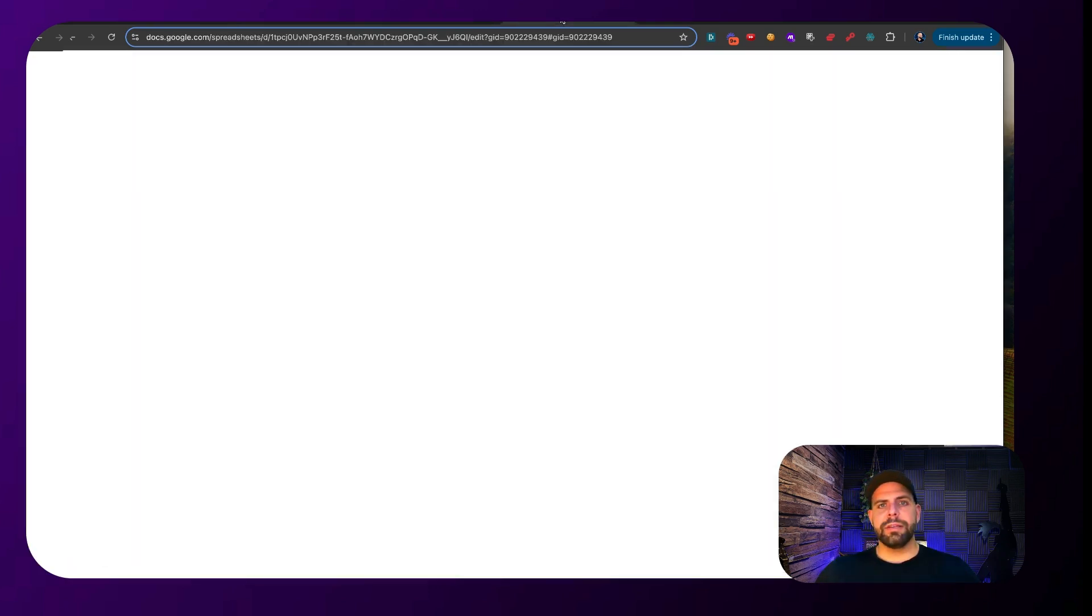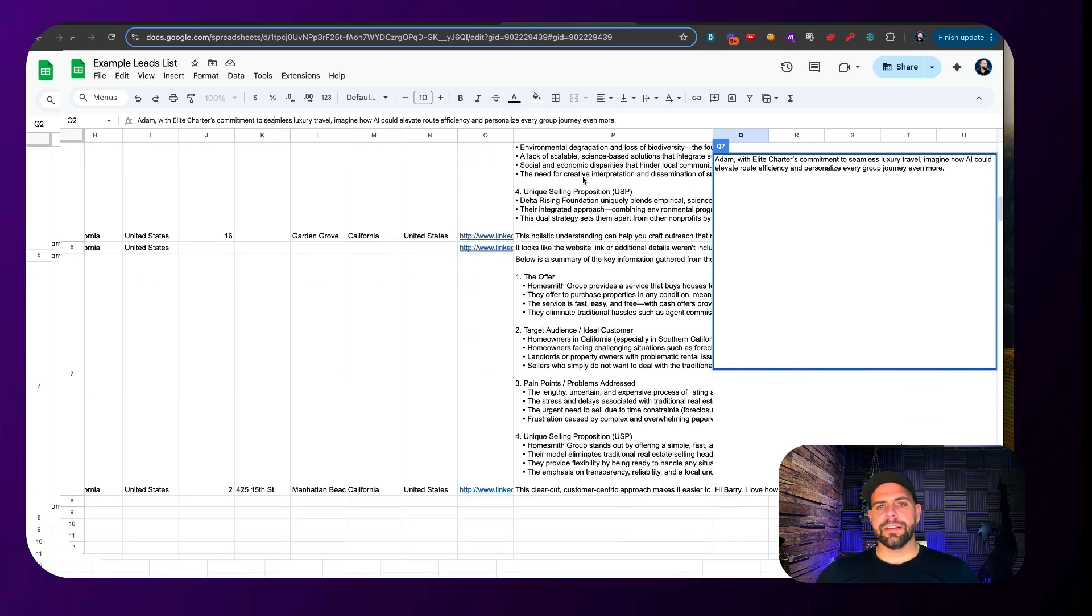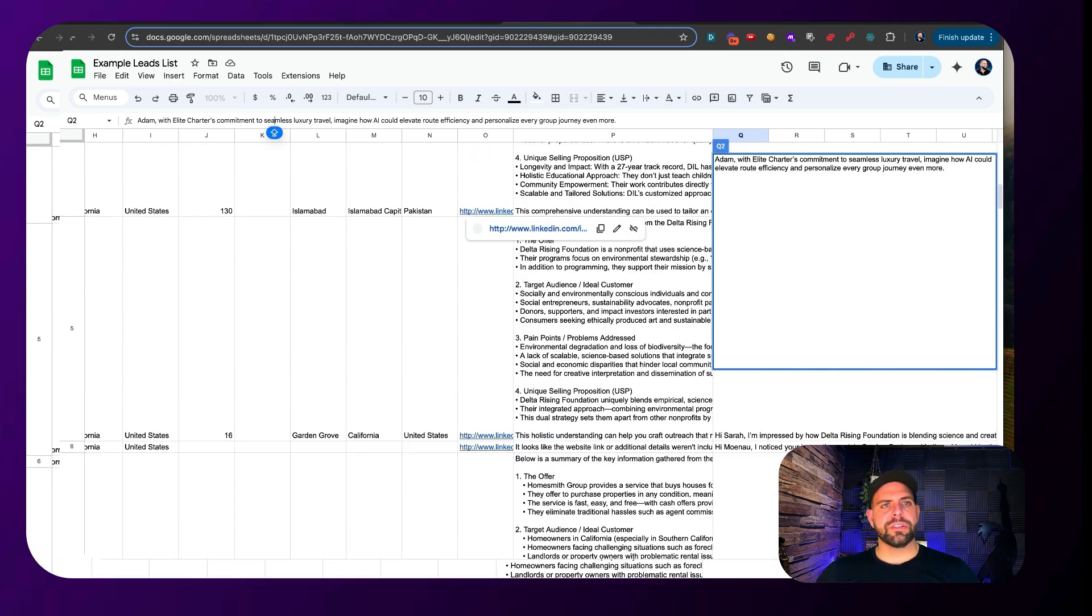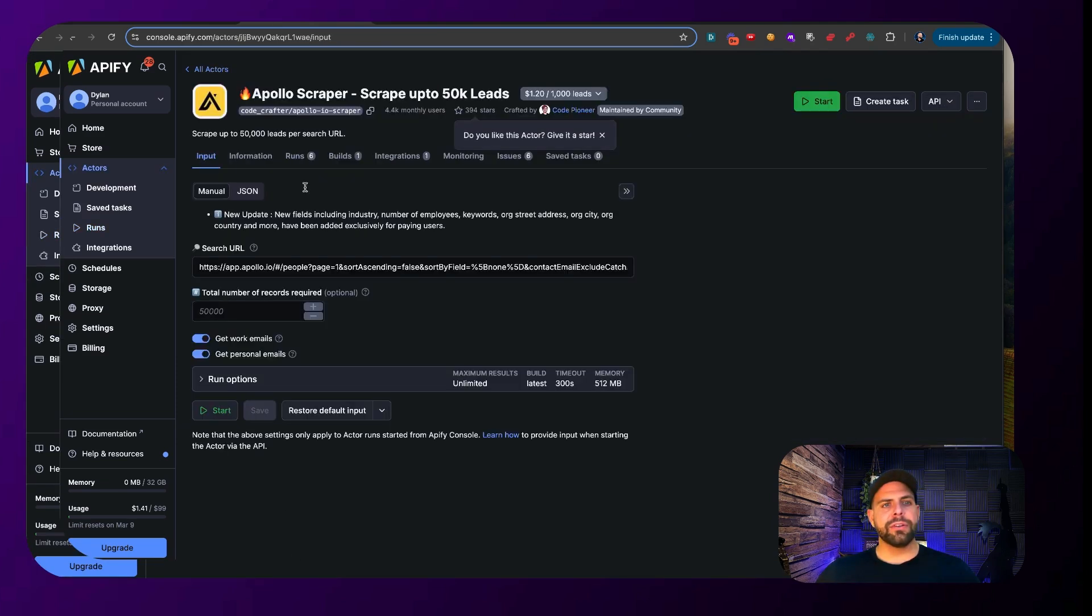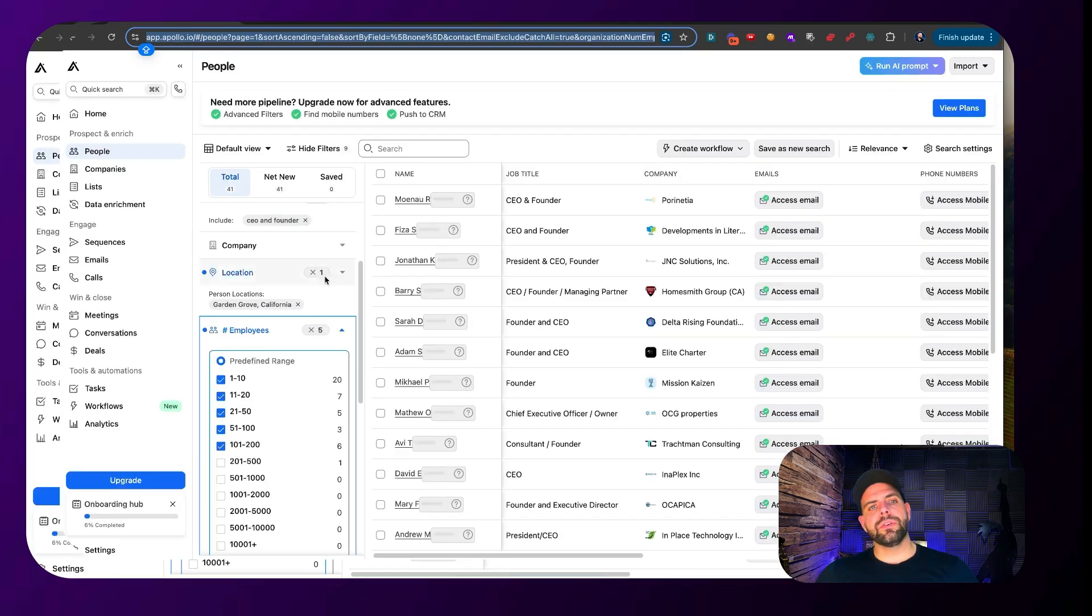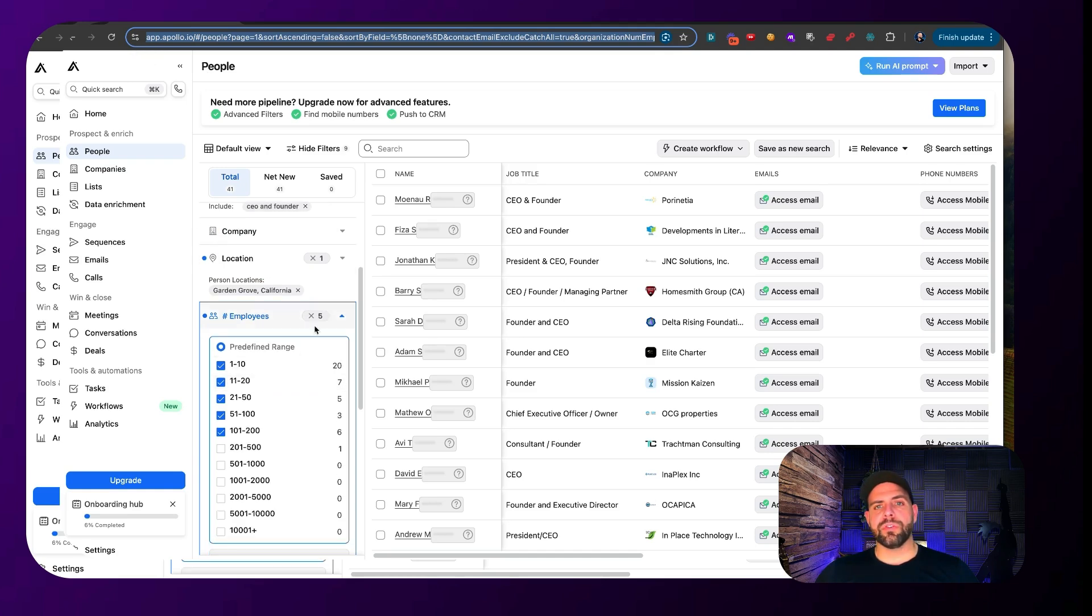All right, you can see it just completed here. And if we scroll down here, we can see all the customized messages that just got sent. And if we look here at this Apify actor, by going to the actor, you can see that we can scrape up to 50,000 leads per URL search. So all you really need to do is put in a target group that comes up to 50,000 total inside of here.